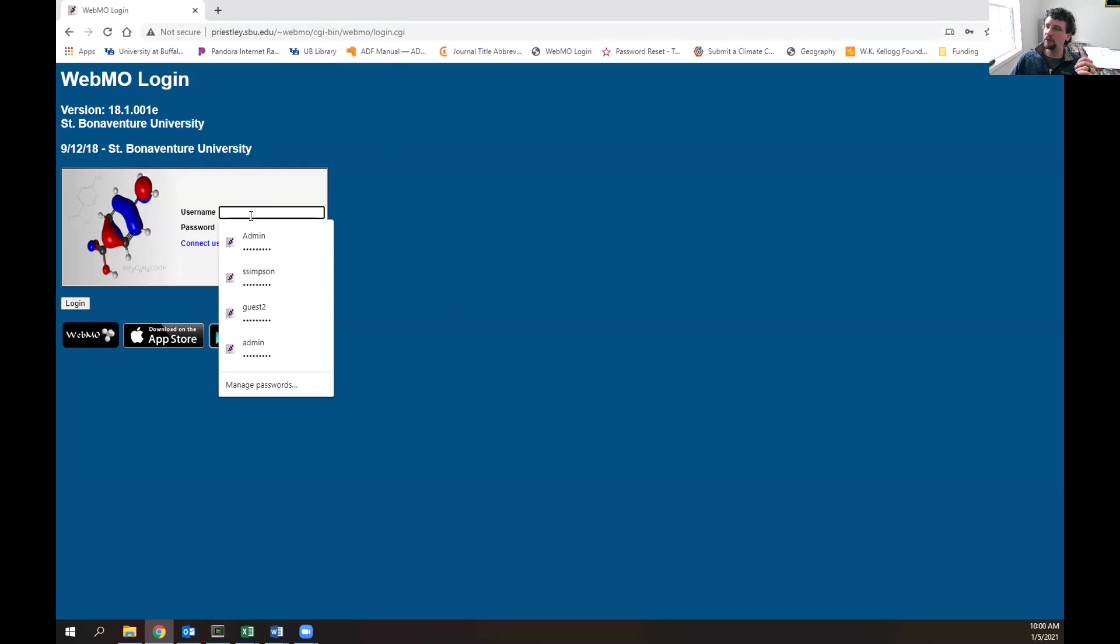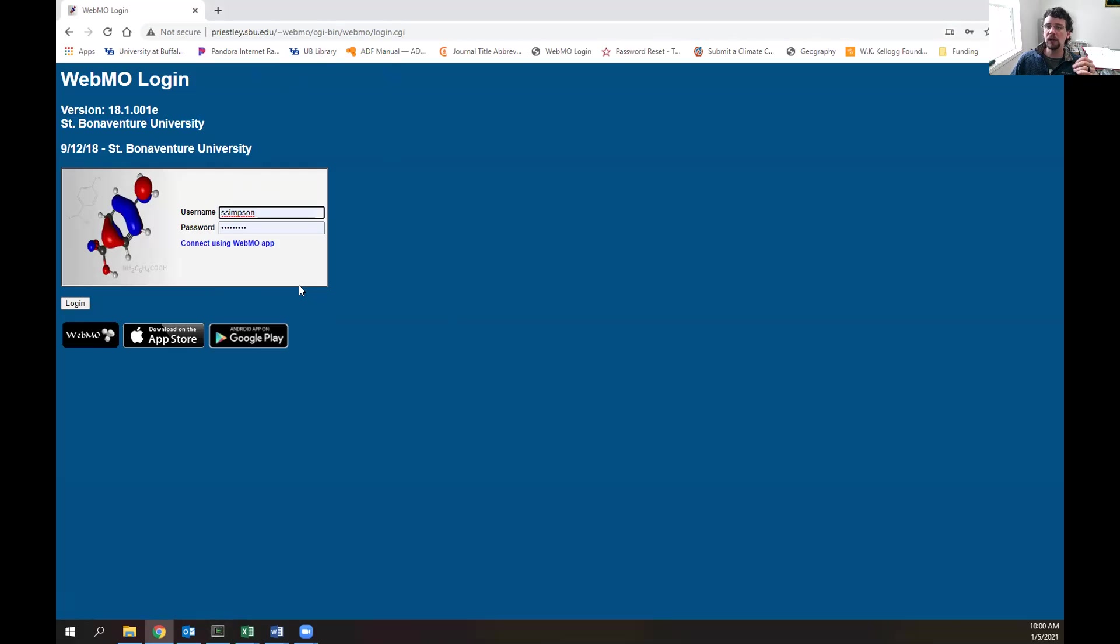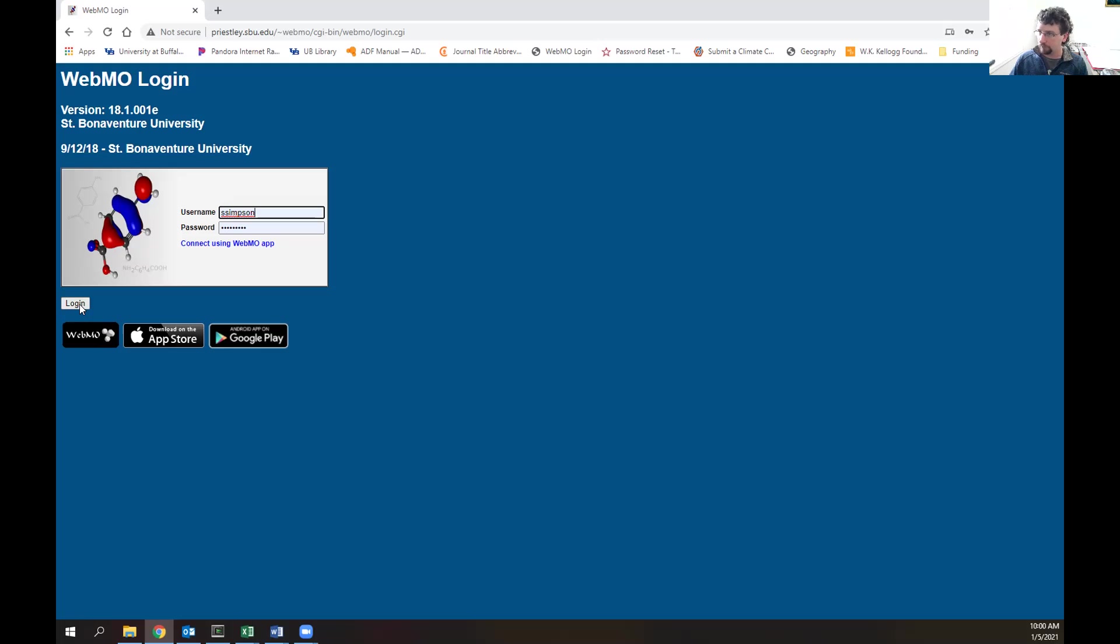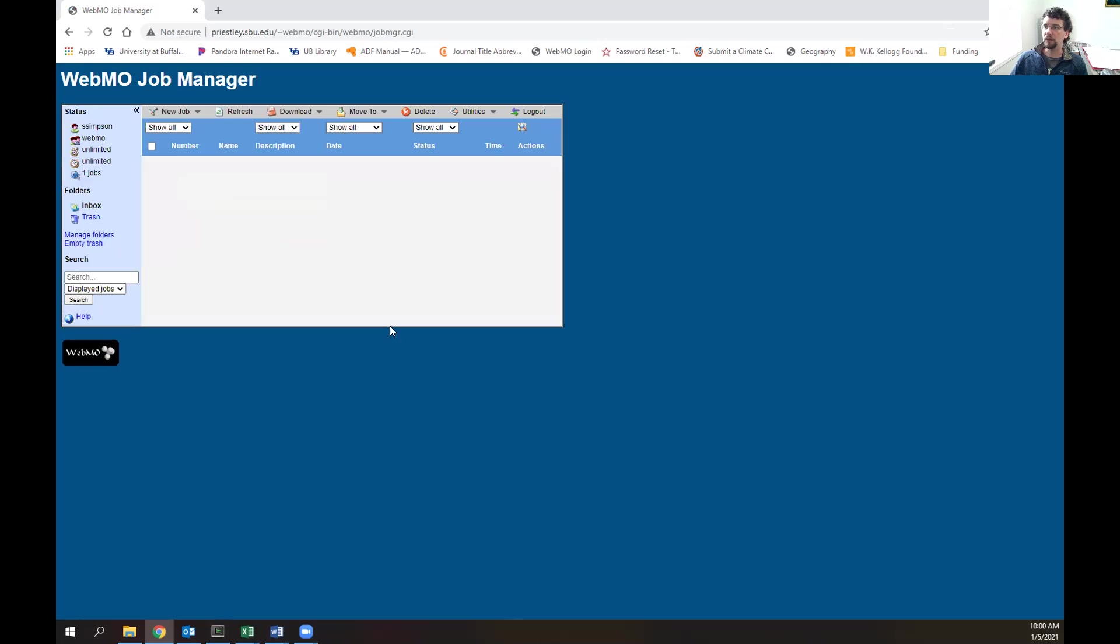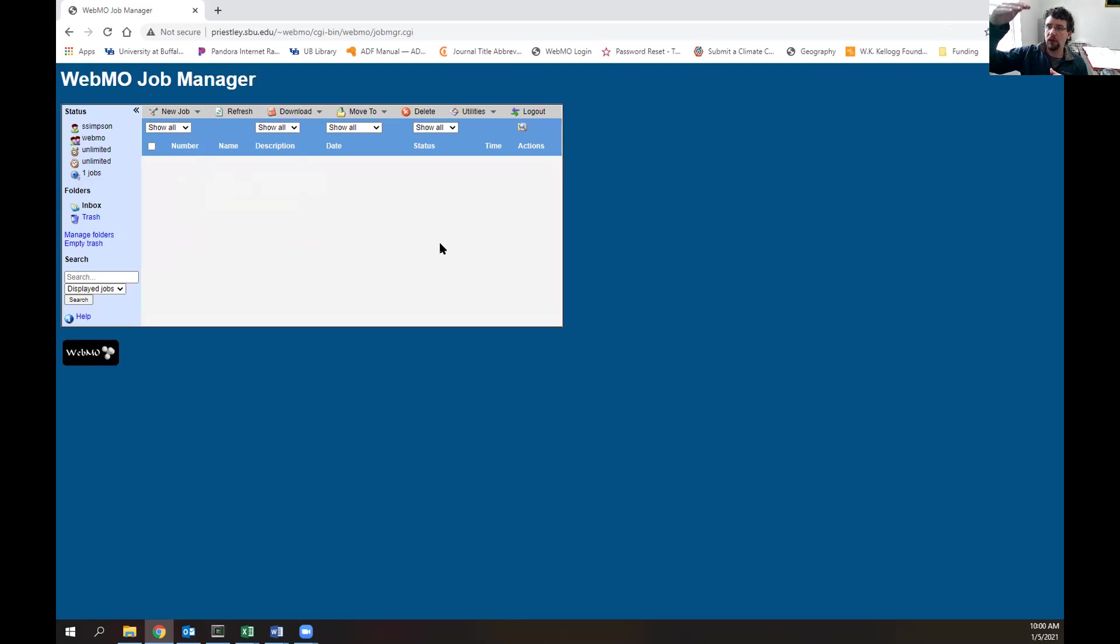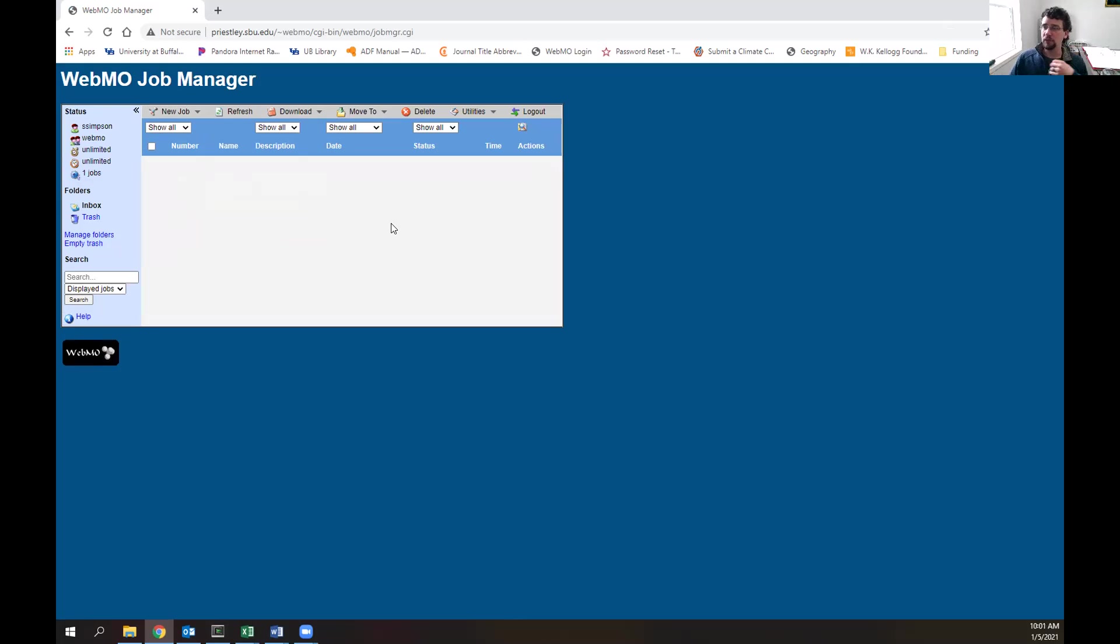Next, fill in your username and password that will be given to you before the start of class. Hit login, and it will take you to a new page. In this case, we have nothing in our queue or job manager. This will eventually list all the jobs that have been completed.